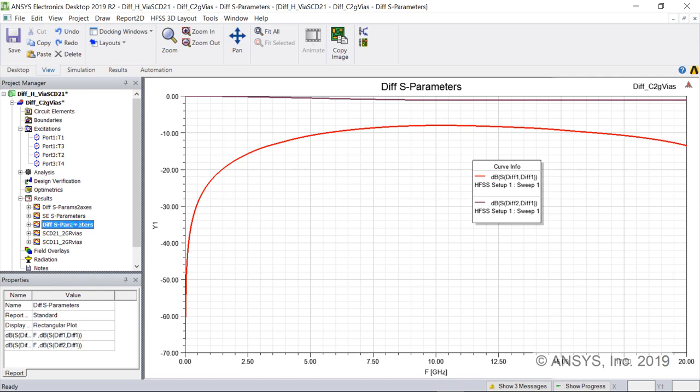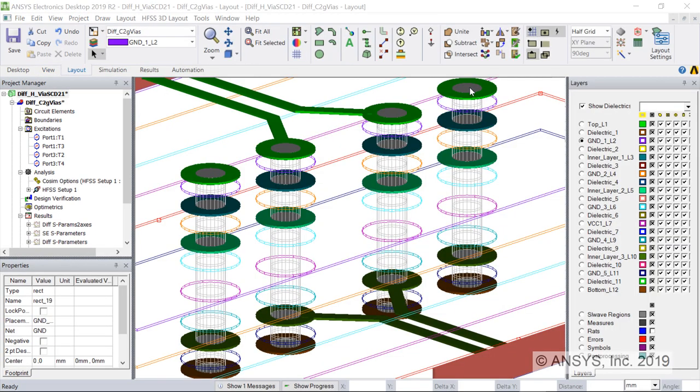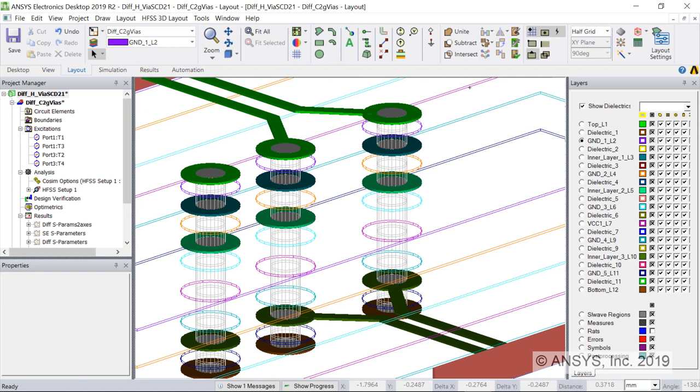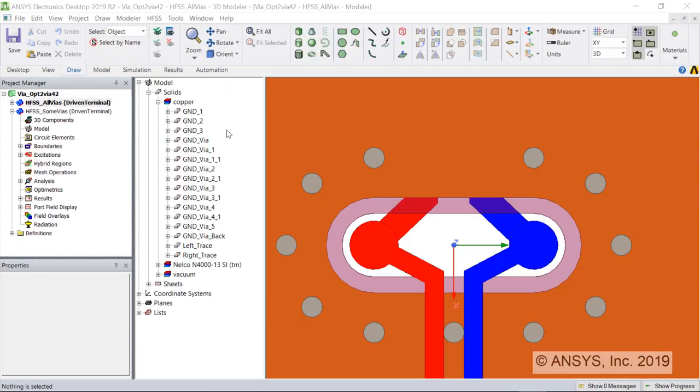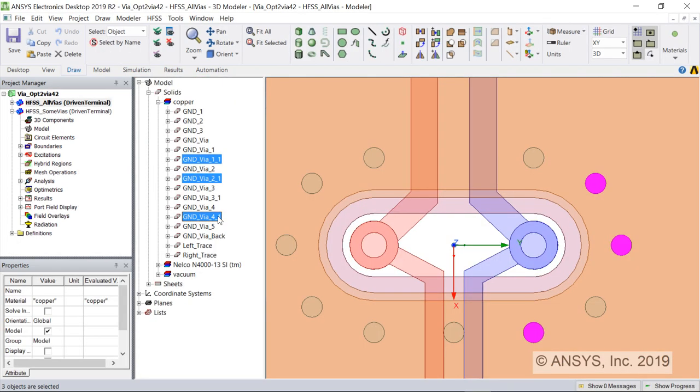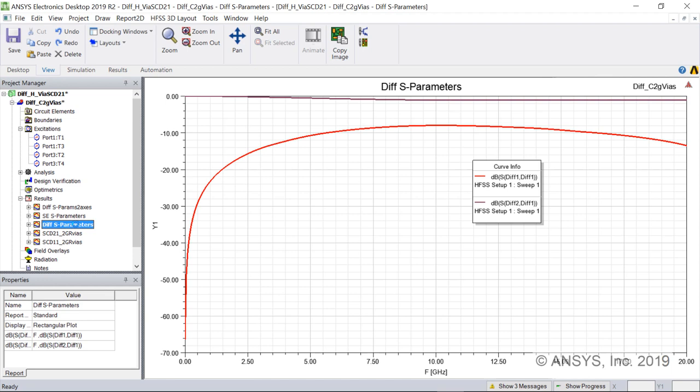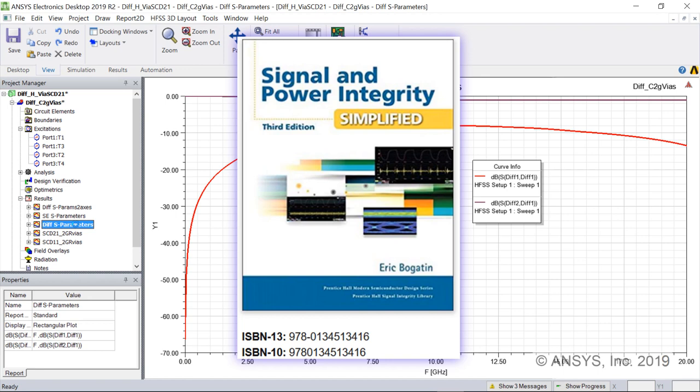Next, we're going to look at mode conversion. The conversion of differential signal into common signal is caused by asymmetry in the structure. Because this structure is very symmetrical, we expect the mode conversion terms, both reflection and transmission, to be very low. For further technical discussion of mode conversion, refer to this book, Signal and Power Integrity Simplified by Eric Bogutin.